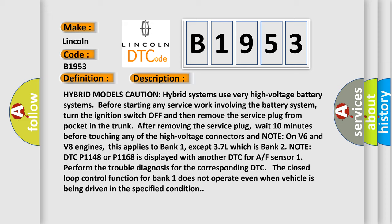Hybrid models caution: hybrid systems use very high voltage battery systems. Before starting any service work involving the battery system, turn the ignition switch off and then remove the service plug from pocket in the trunk. After removing the service plug, wait 10 minutes before touching any of the high voltage connectors.